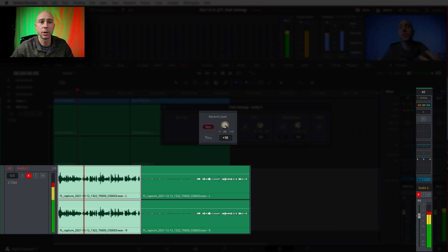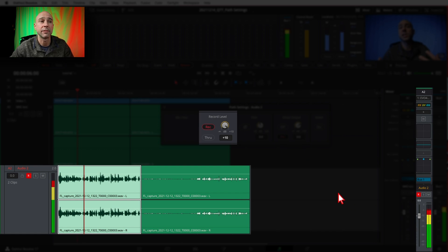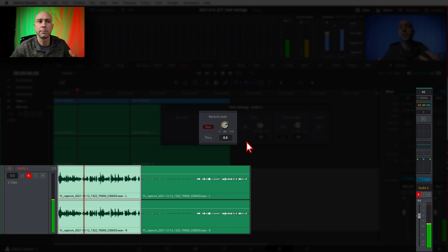Likewise if we crank it all the way up now you can see we're running into the red it's a little too hot right. So you can see how that record level works and how you can make adjustments to it to affect the input level of your microphone.